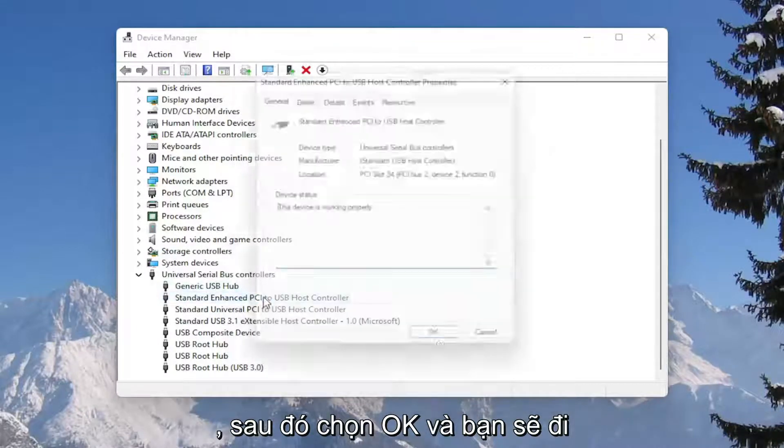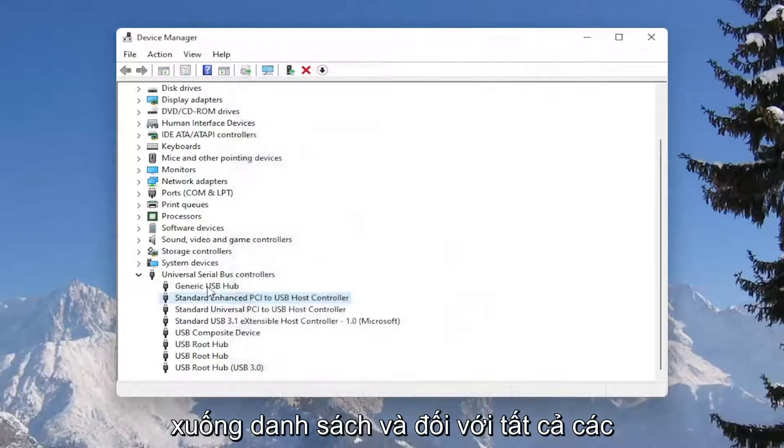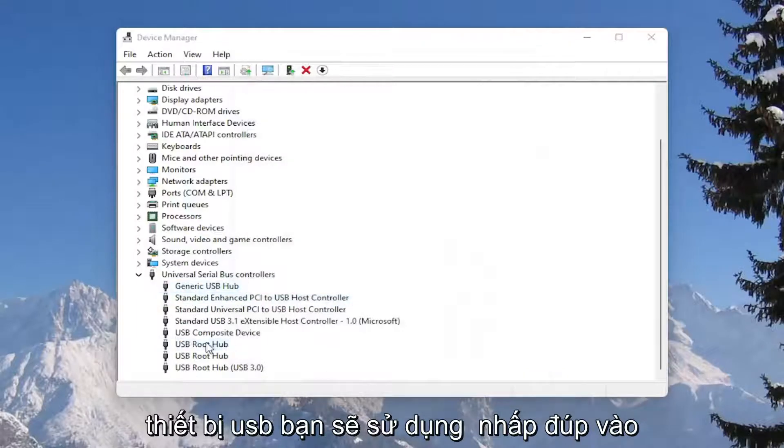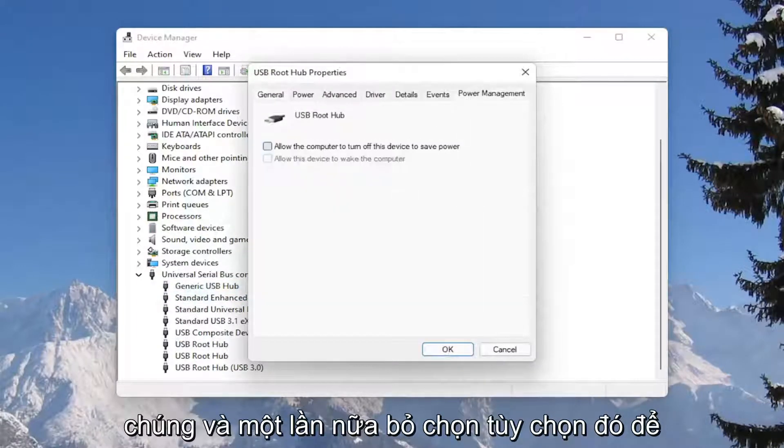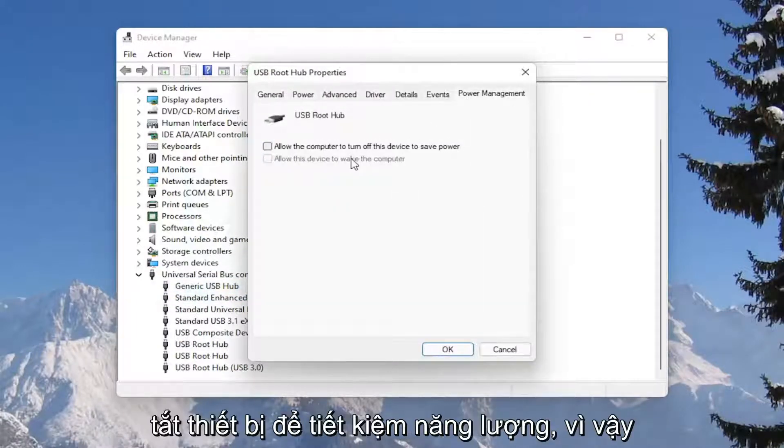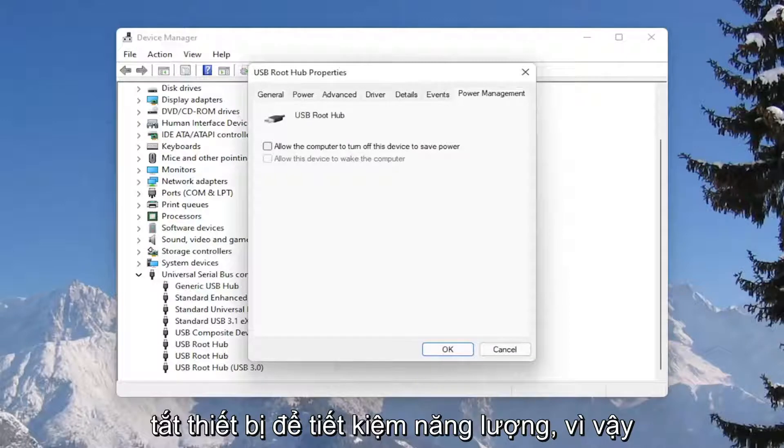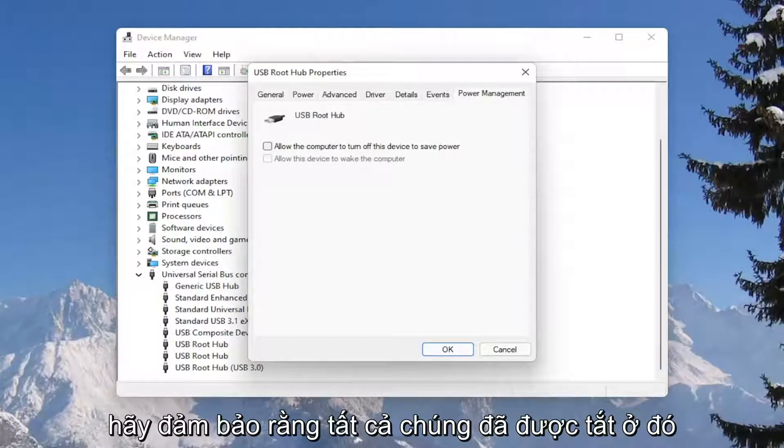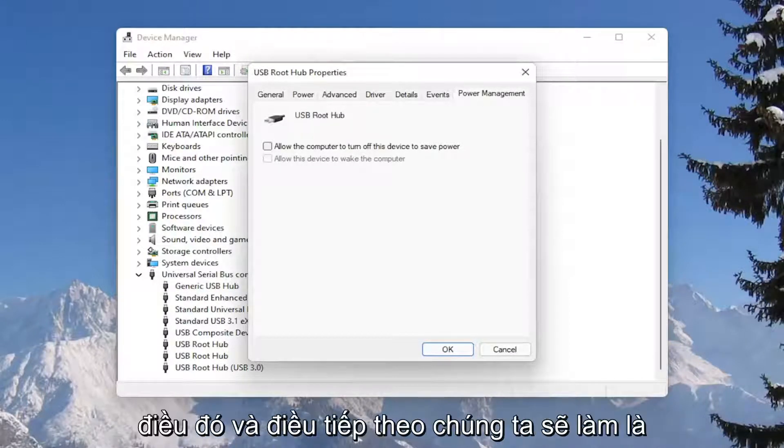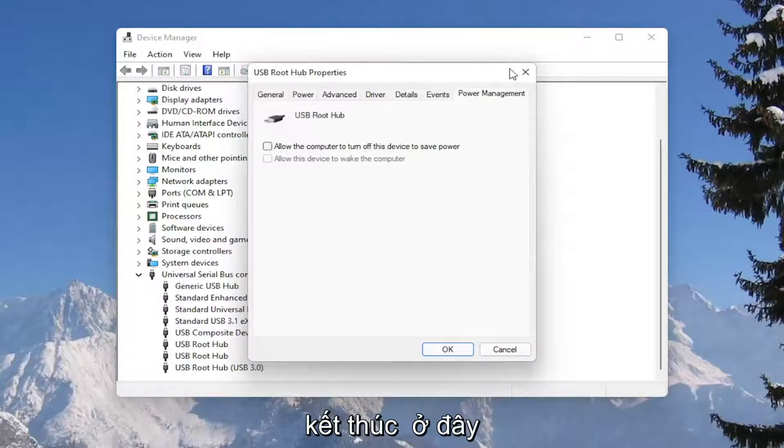And you would go down the list and for all the USB devices, you would go double click on them. And again, uncheck that option to allow the computer to turn off the device to save power. So make sure they are all turned off there. So pretty straightforward process on that. And next thing we're going to do is close out of here.